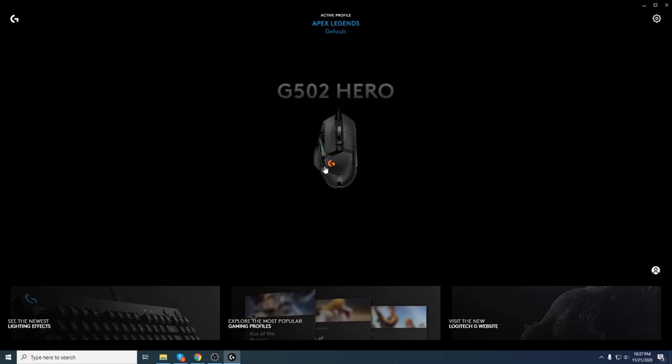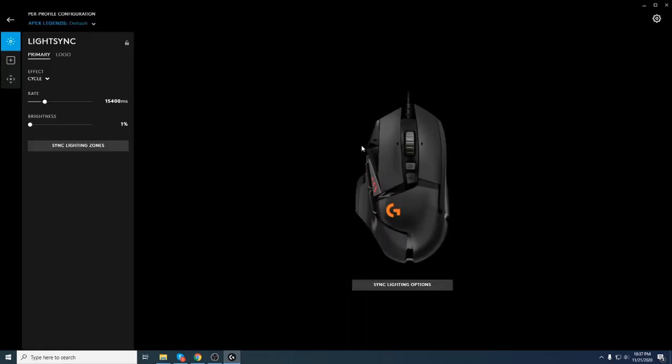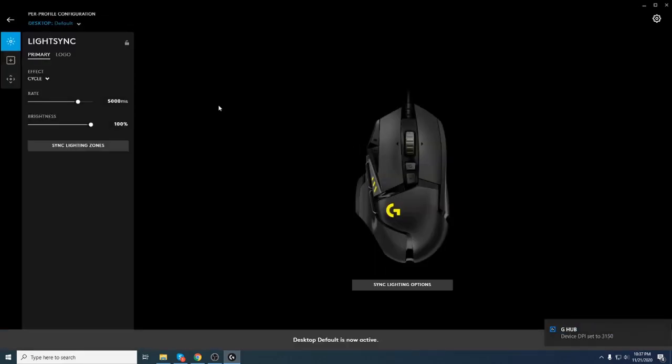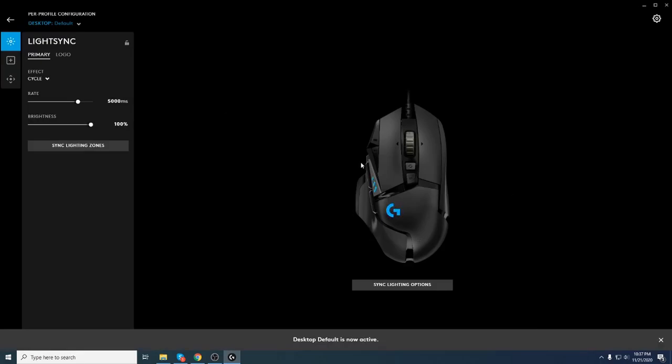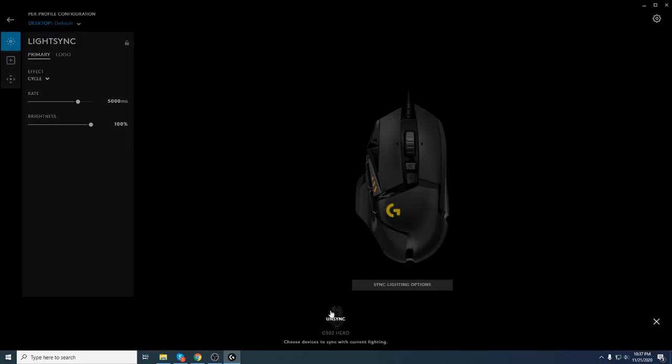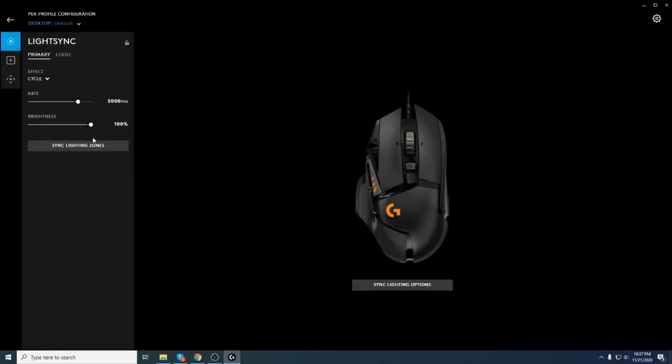So this was the full review of the Logitech G502. If you have any more questions, don't forget to drop a comment down below. And also, if you enjoy this video, don't forget to share it, like it and subscribe.